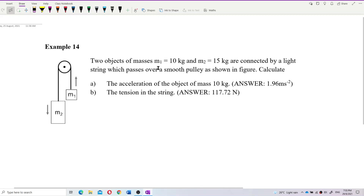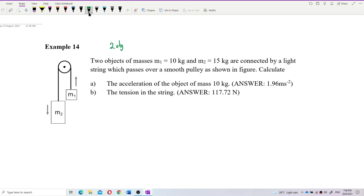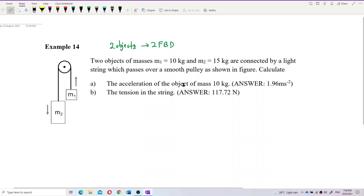First, let's identify what forces exist for each mass. You have two objects, which means you need two free body diagrams — one for each mass.